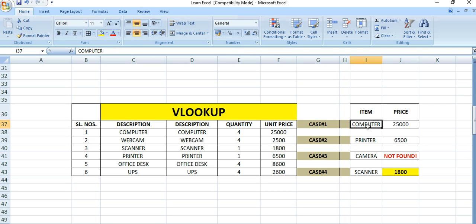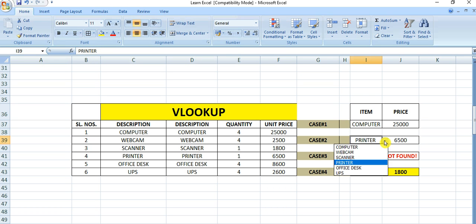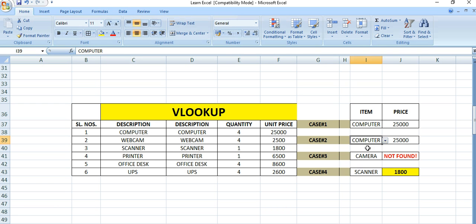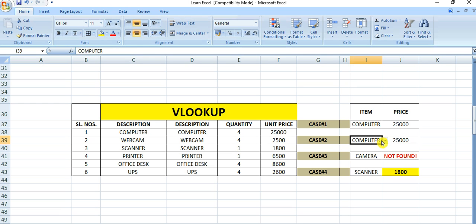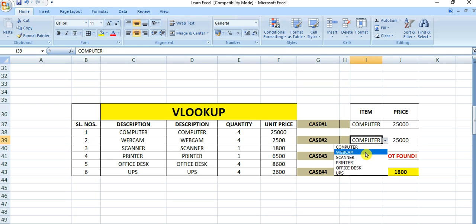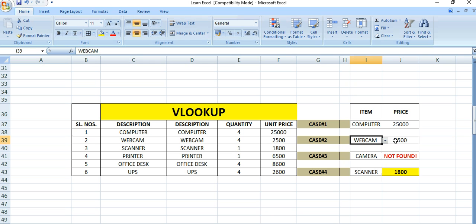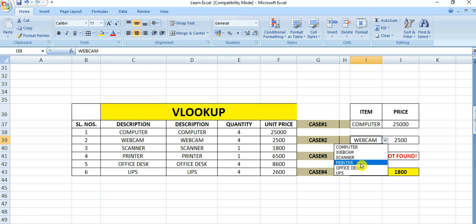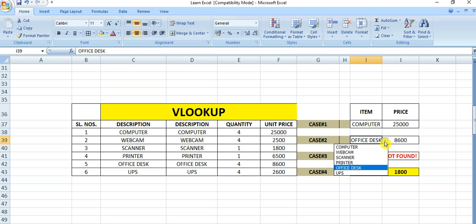We don't want to type here. It will be easier if we create a dropdown list. Suppose for computer, the price will come here. If we select webcam, 2500. Office desk, 8600. From the dropdown list you can select and find the price.